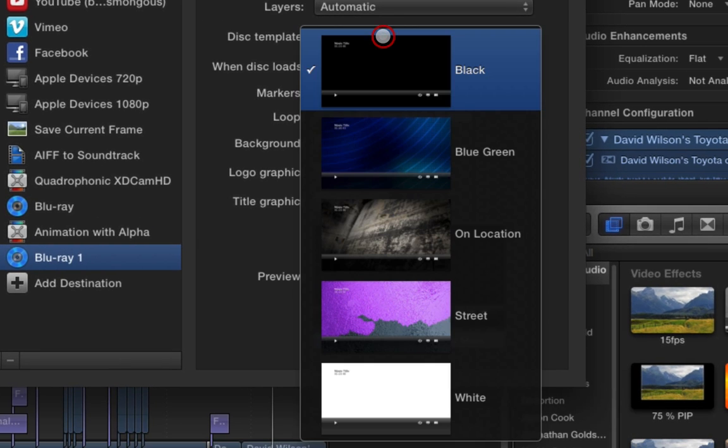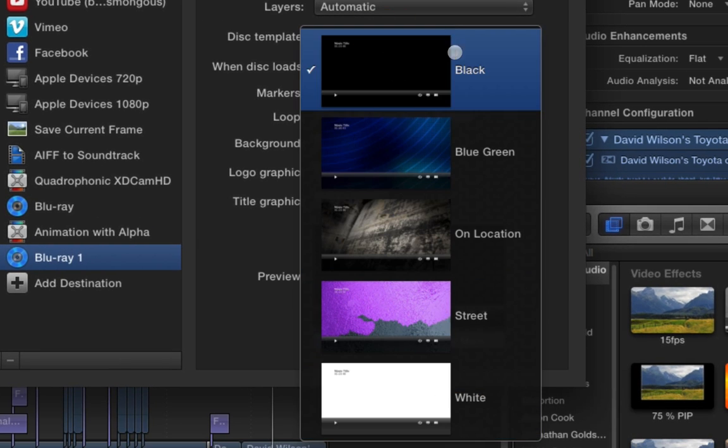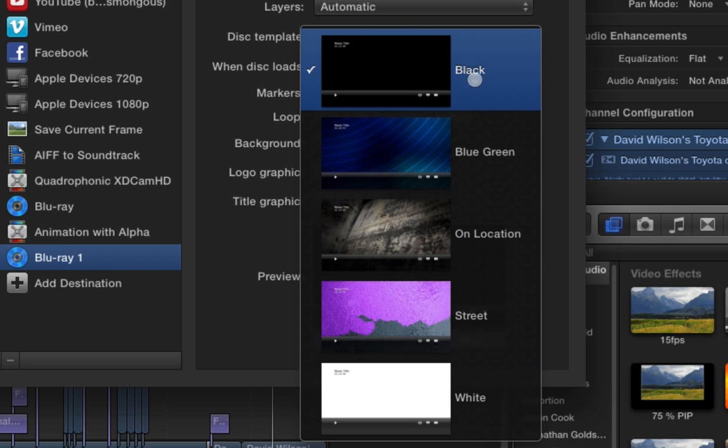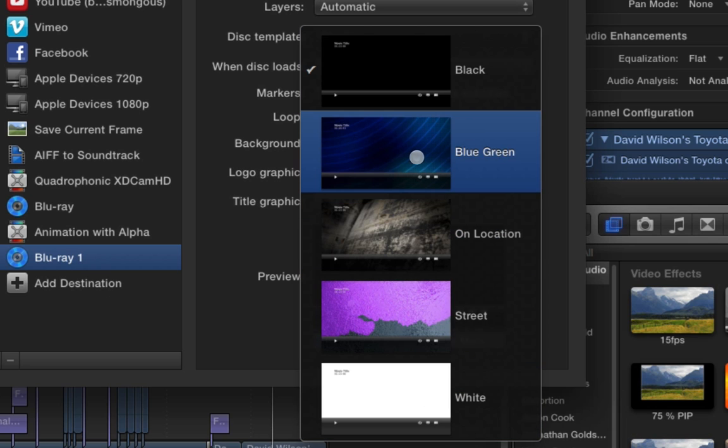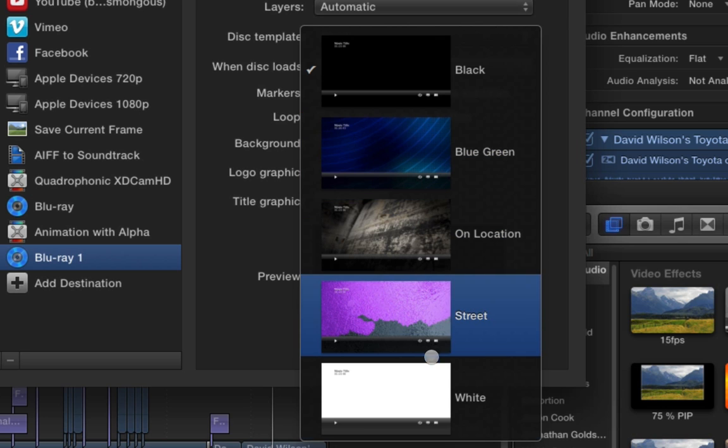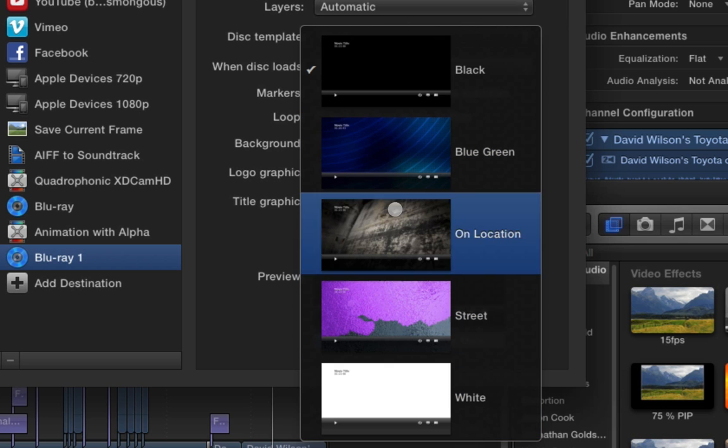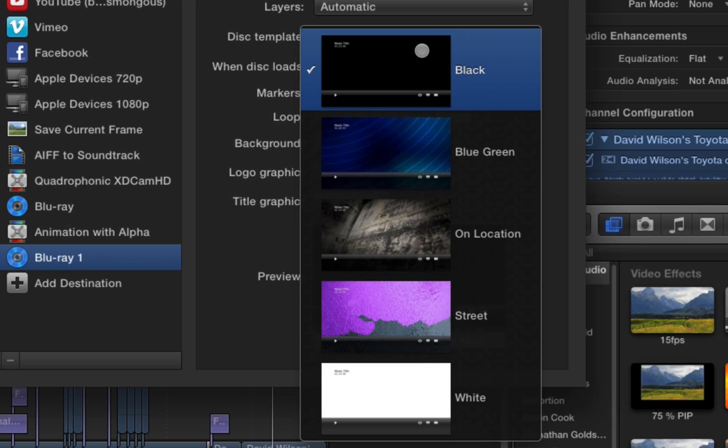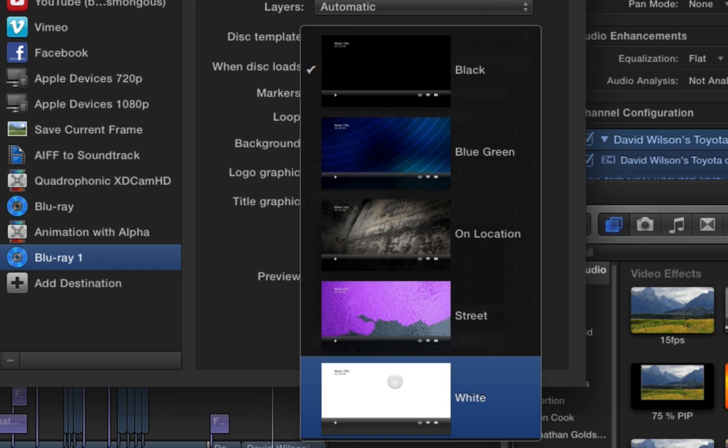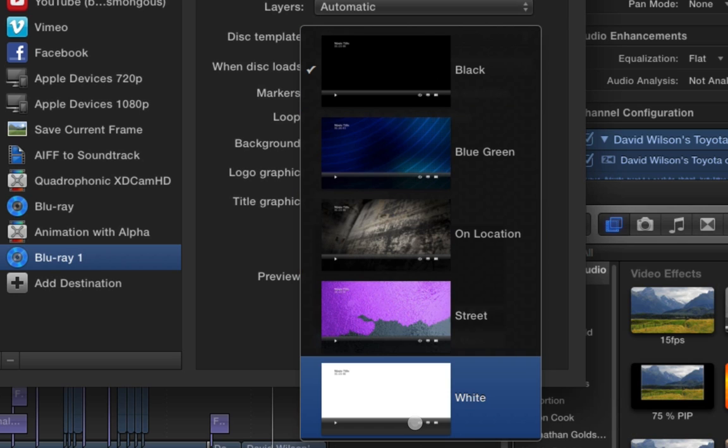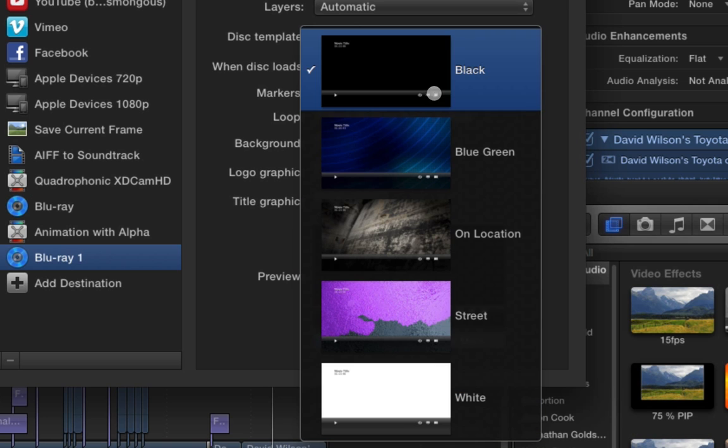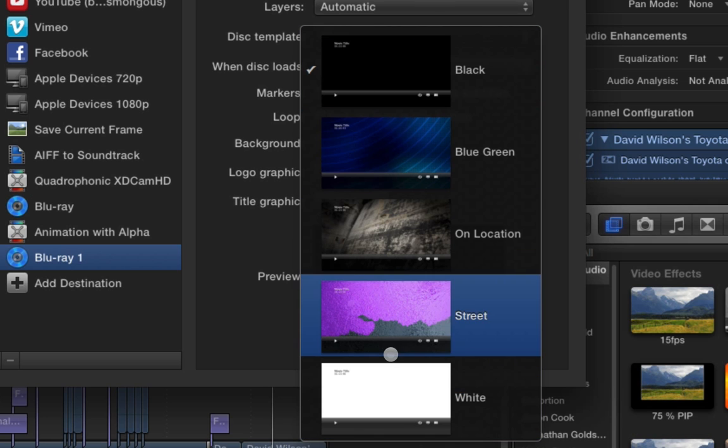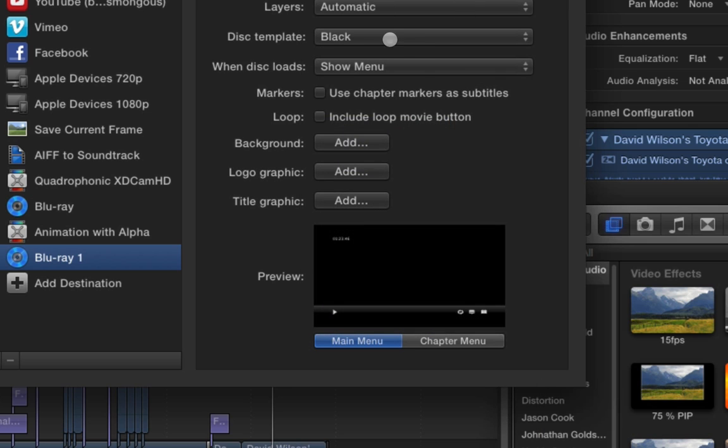The disk template, there's five different templates here. I choose the black because it's the most simple, but there's blue-green, on-location, street, and white. And you can pick any one of these that you want to use. Now, I do believe there's ways to change these. And I'm going to show you some ways to slightly modify them right now. But I do believe there's ways to actually put in your own templates. I just haven't done any research on that. I'd like to find out and do that on my own. And when I do, I'll upload a video and show you how to do that.